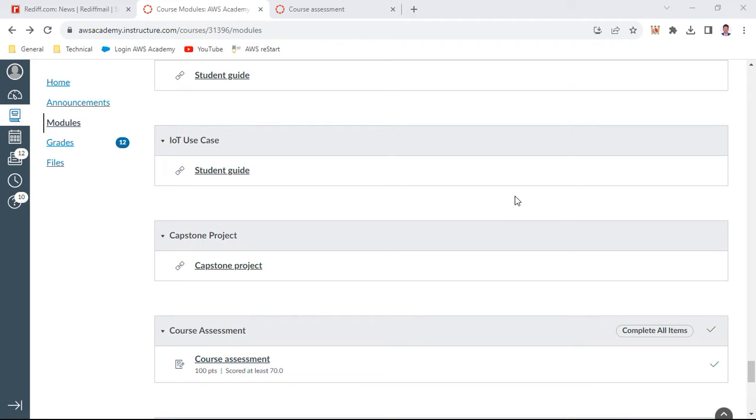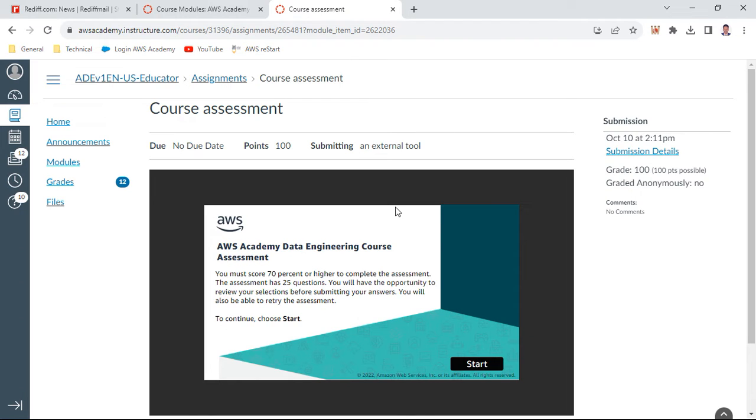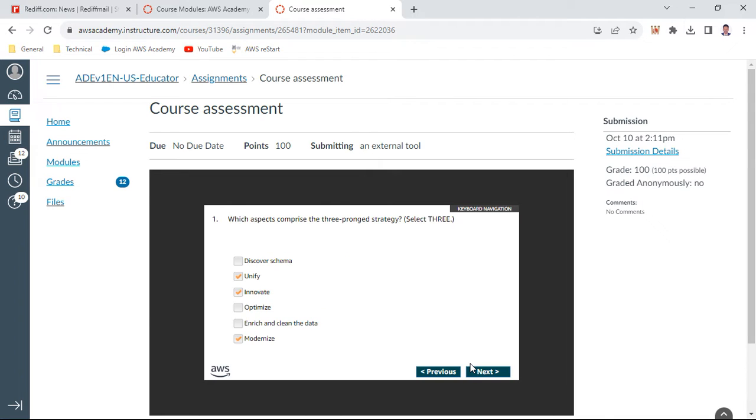Hello, in this data engineering course, this is the last module, the course assessment. I have already prepared one data engineering course assessment. This contains about 25 questions. I'm preparing this as a second set where some of the questions may be repeated from the previous course assessment. This will benefit for some of the questions which you have not answered earlier. Let me start. I have already answered some of the questions.